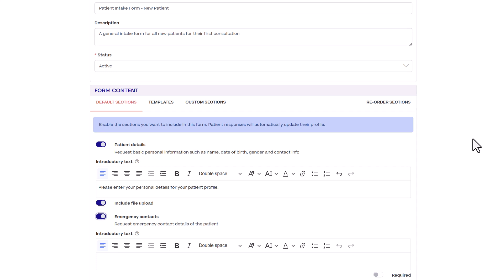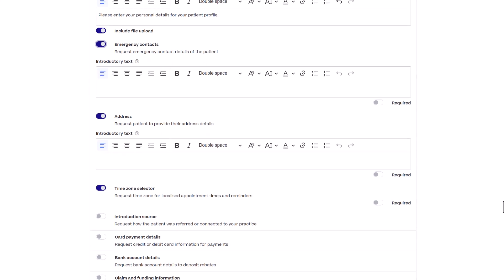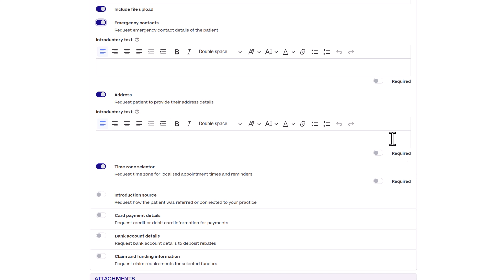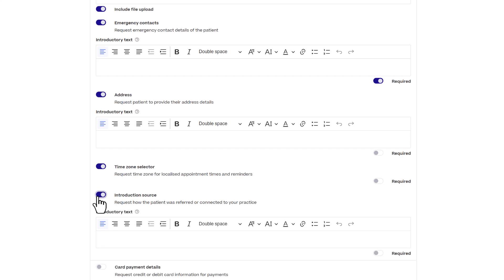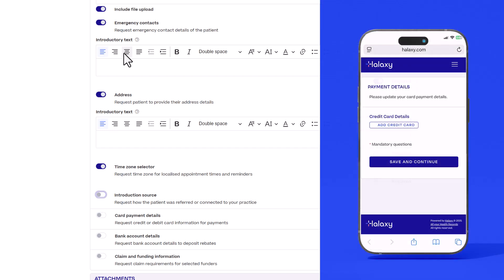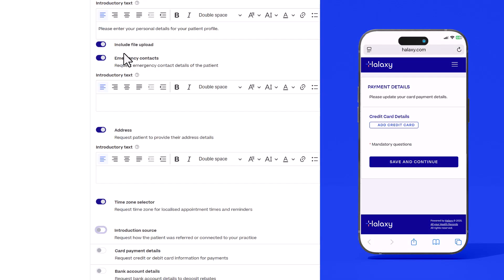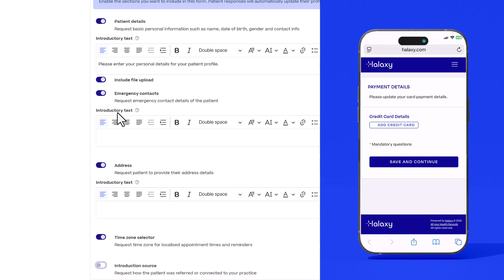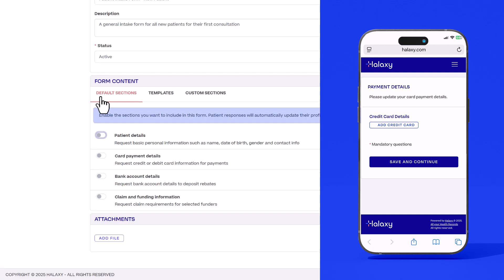Sections can also be set to required so patients cannot submit the form without completing them. You can enable or disable any section you want from your form. For example if you want to create a form for patients to only update their credit card details you can disable all sections except for card payment details.